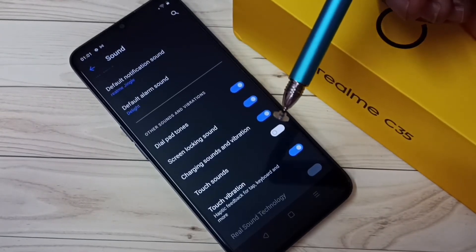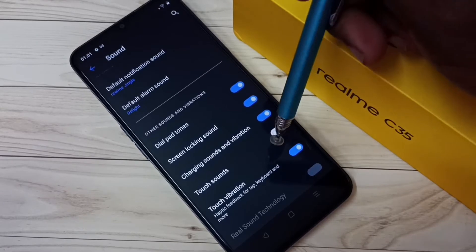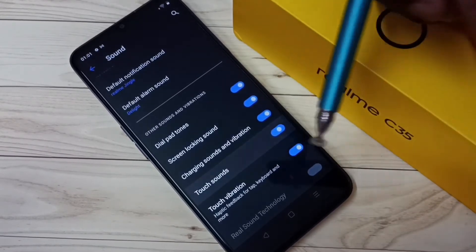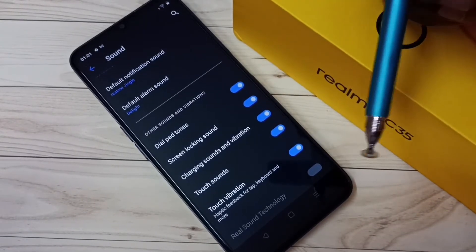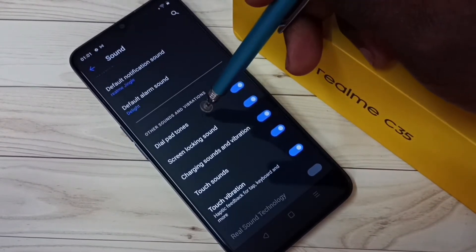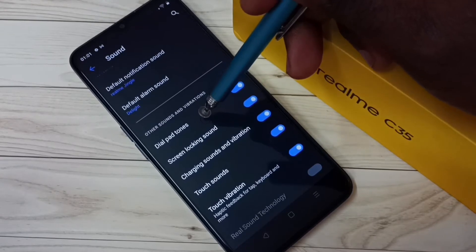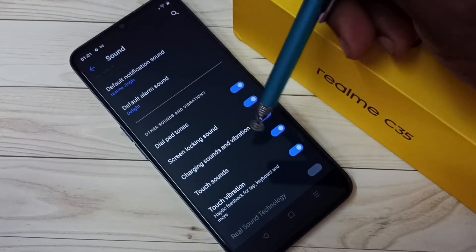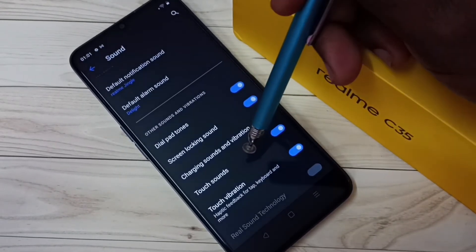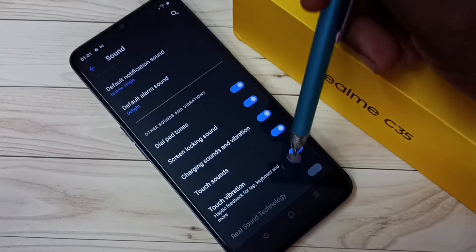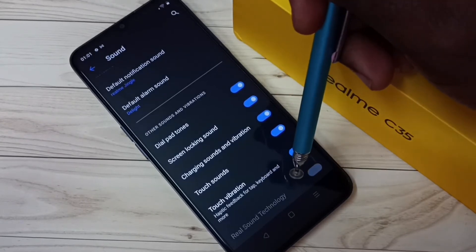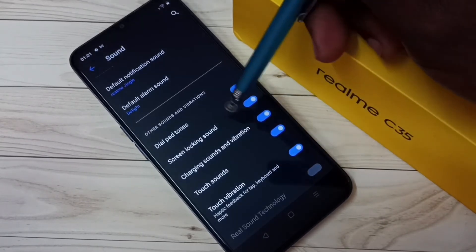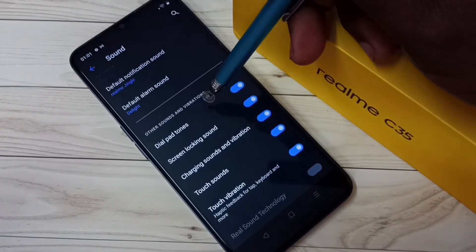If you want to turn on touch sounds again, you can tap here to turn it back on. You can also see other options here like dial patterns, screen locking sound, charging sound, vibration, and touch vibration.